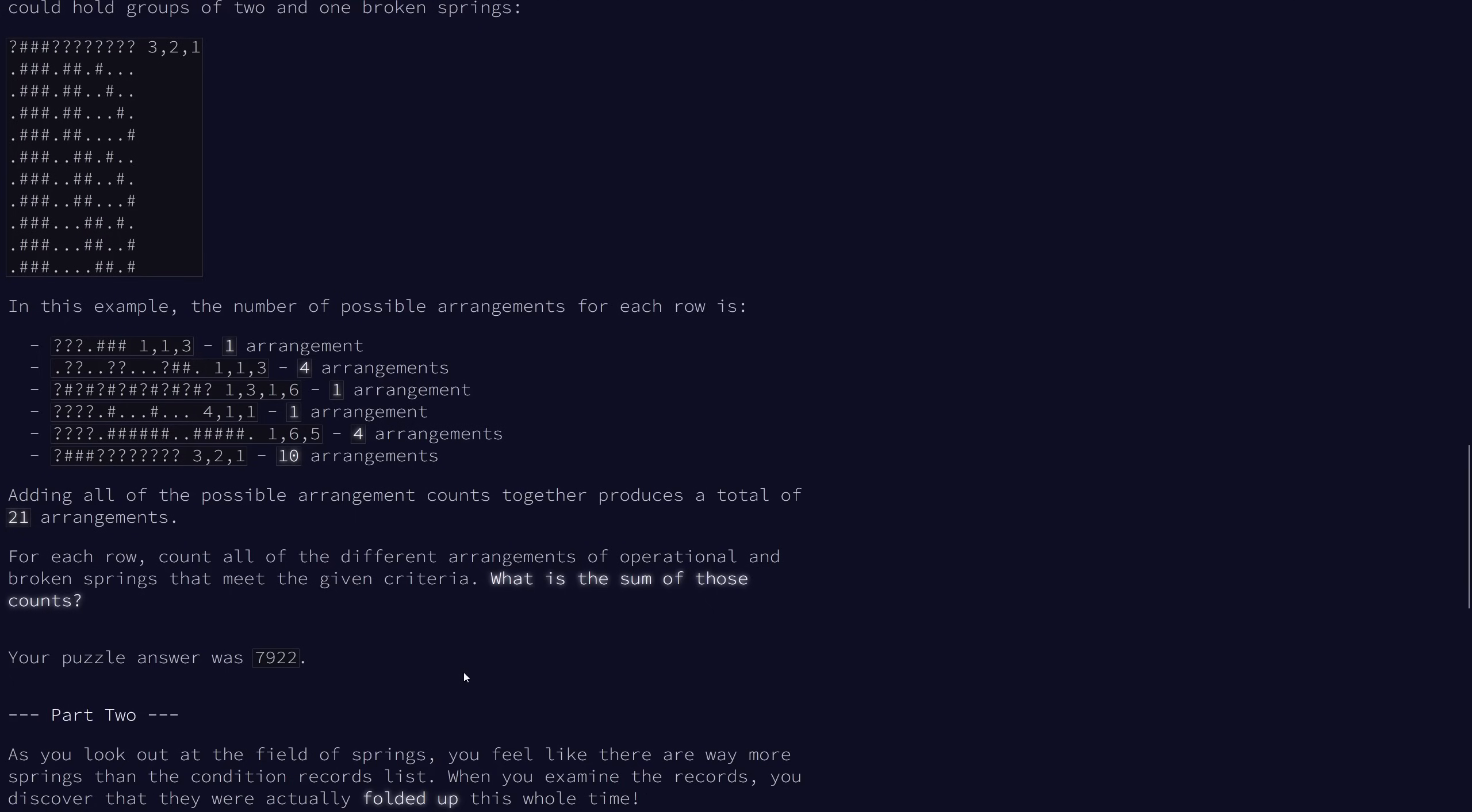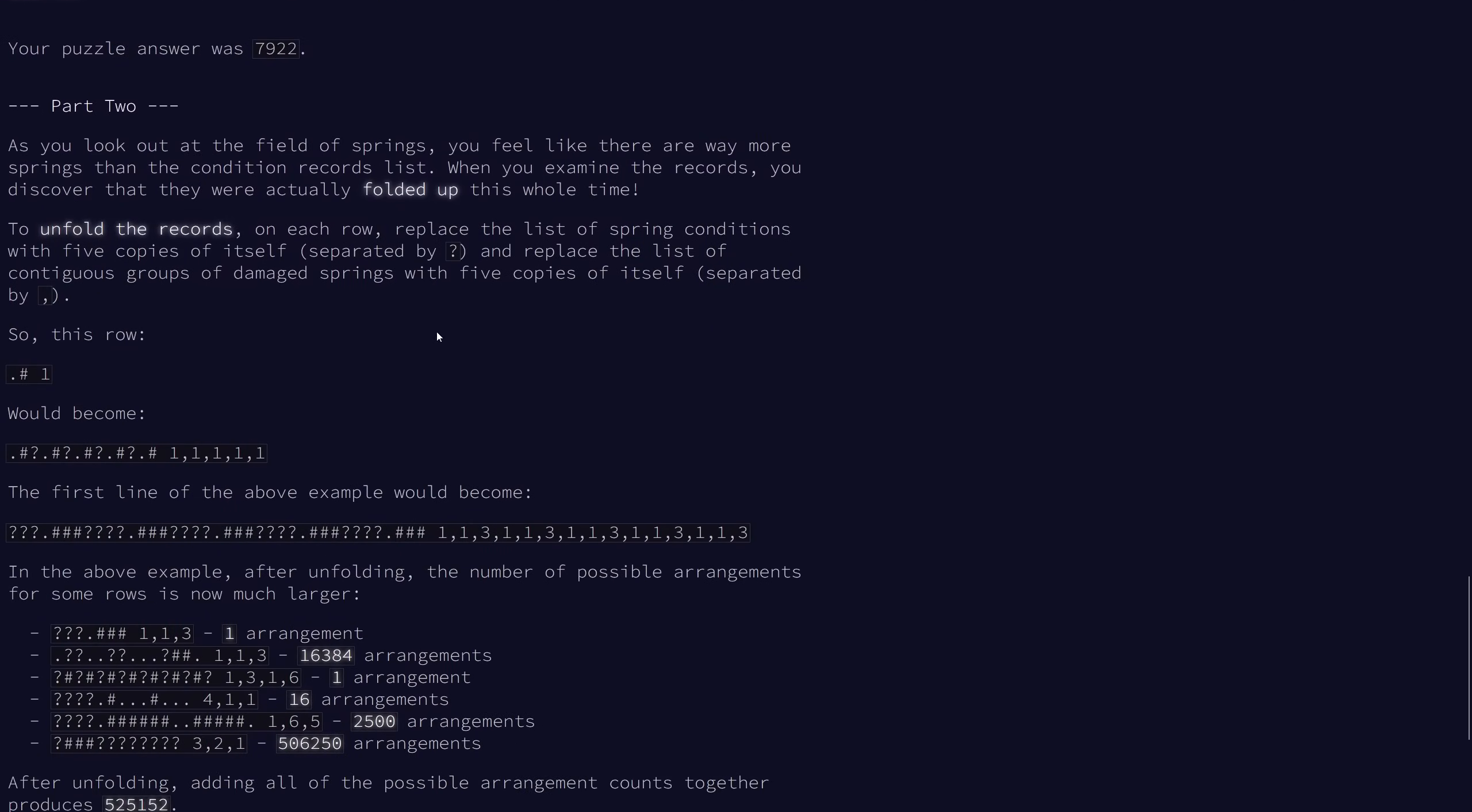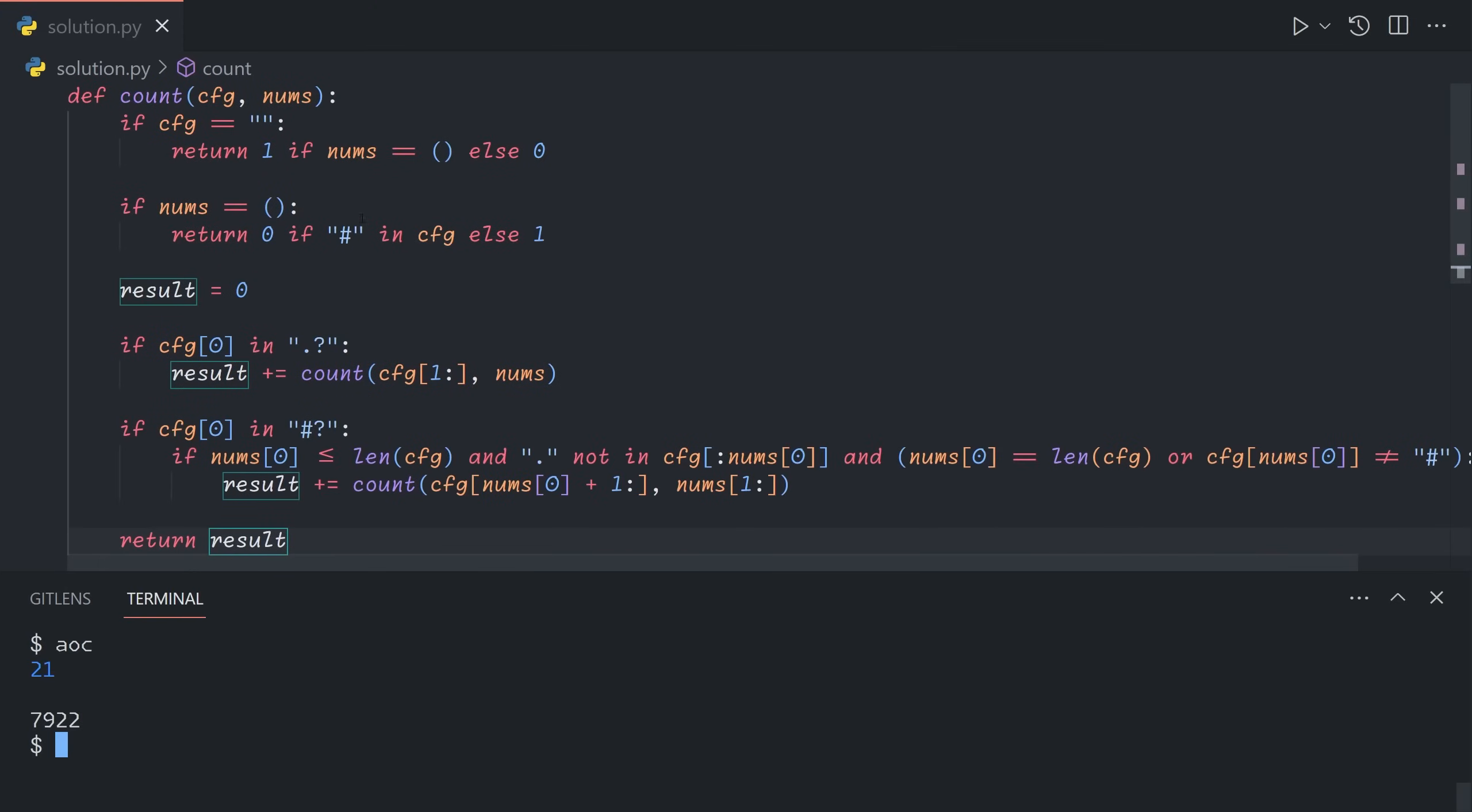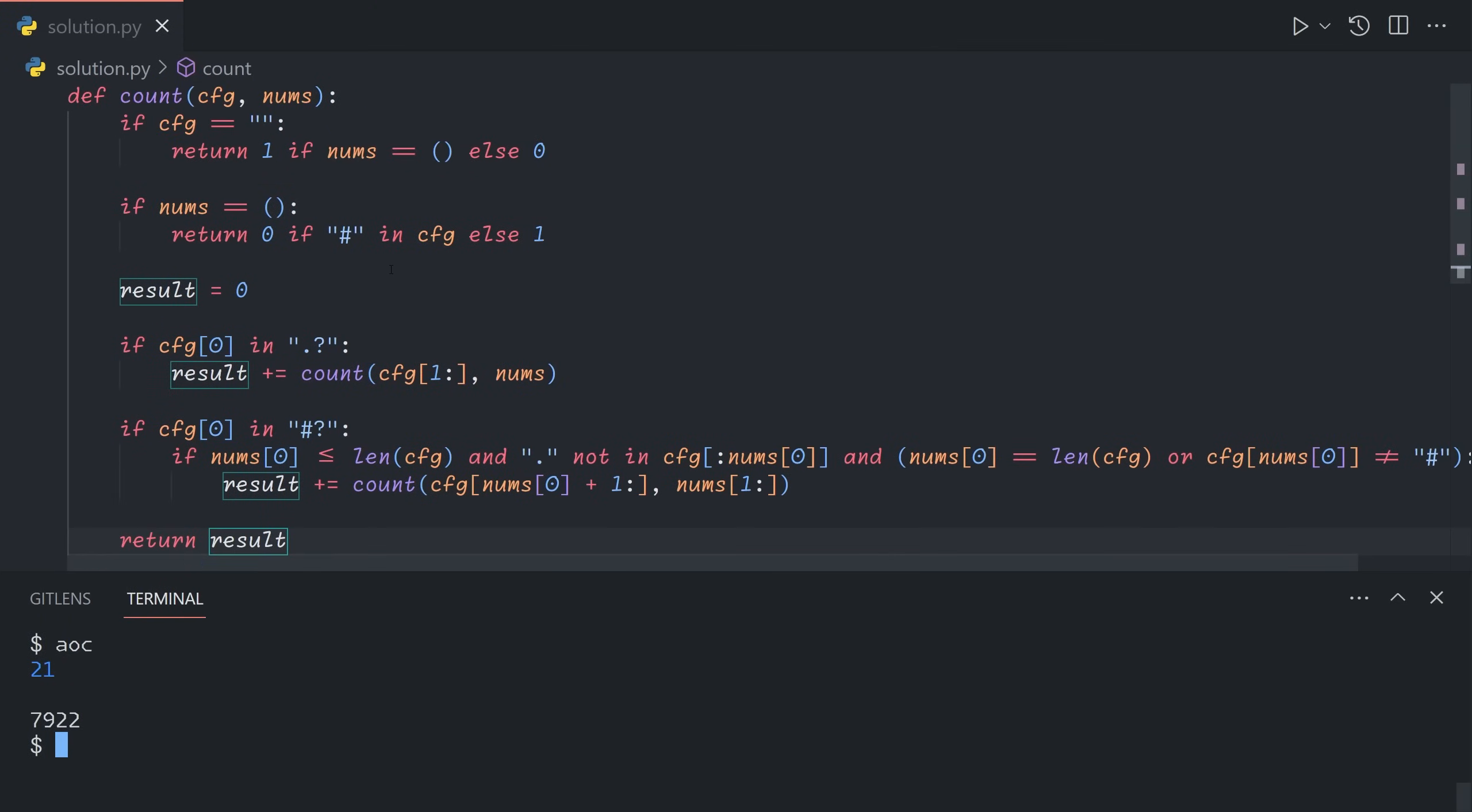And so that solves part one. Part two is actually fairly straightforward if you have a relatively efficient approach. It doesn't even need to be super fast. The one I did in my live solve, which you can see in the pinned comment, is actually pretty inefficient. And so let's look at part two.